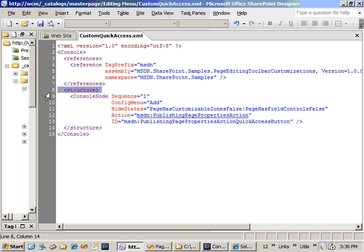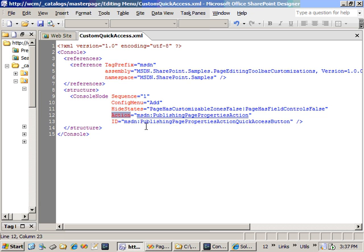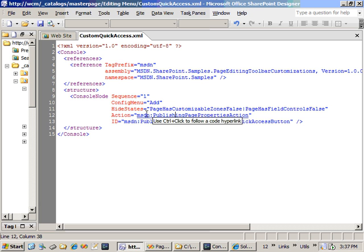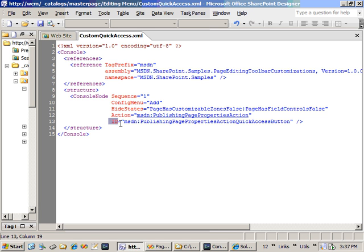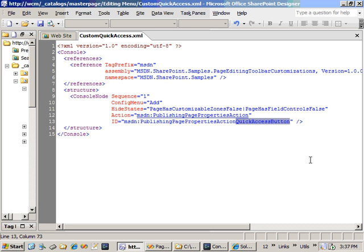I'm then going to look in the structure section and find this console node. It's going to add in, using the config menu option, add in a new button. The sequence is one, so put it right at the front of the list. When should it be hidden? This is the different times when it should be hidden. This is a bit field, or a bitmask field. This is the action. This is the same thing as what we would normally use as server control inside of an ASPX file. So it's the tag prefix and then the name of the class that we created. And then I have to give it a unique ID. The technique I like to use is the same name as the class, and then if it's going to be a quick access button, put quick access button.